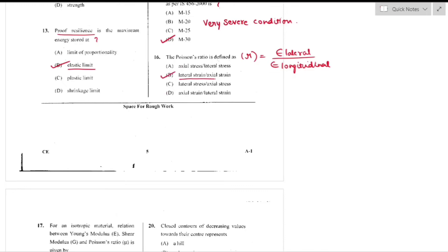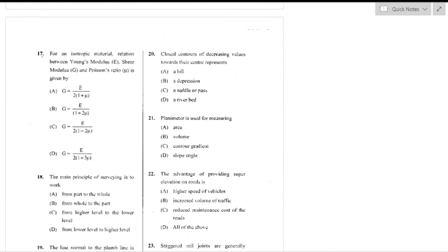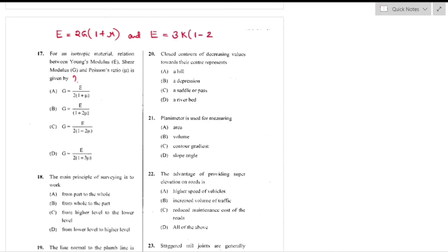Question number 17: For an isotropic material, the relation between Young's modulus E, shear modulus G, and Poisson's ratio mu. From elastic constant relations: E = 2G(1 + mu) and E = 3K(1 − 2mu). Rearranging, G = E / [2(1 + mu)] — option A is the right answer.